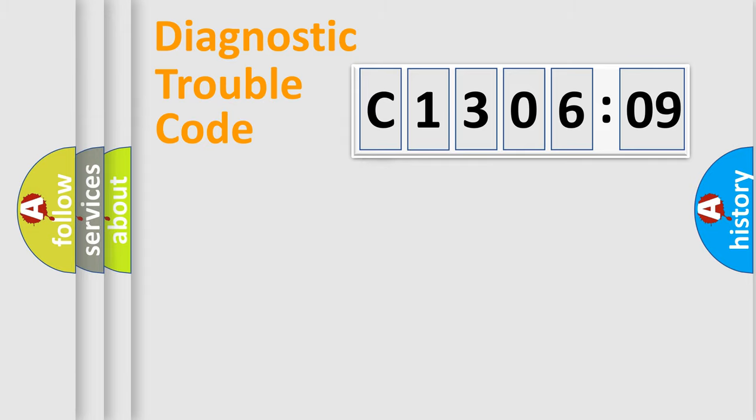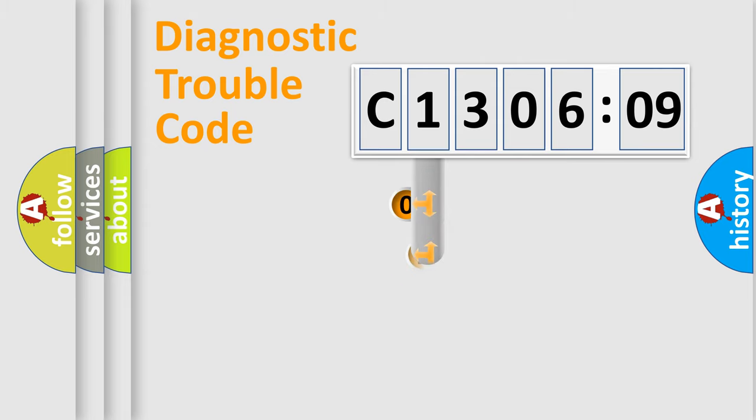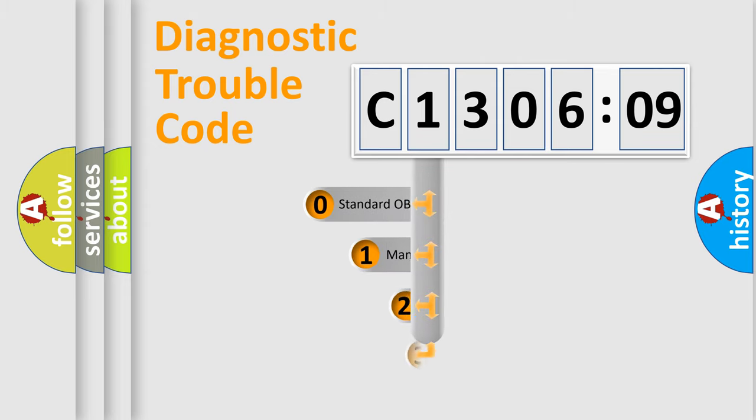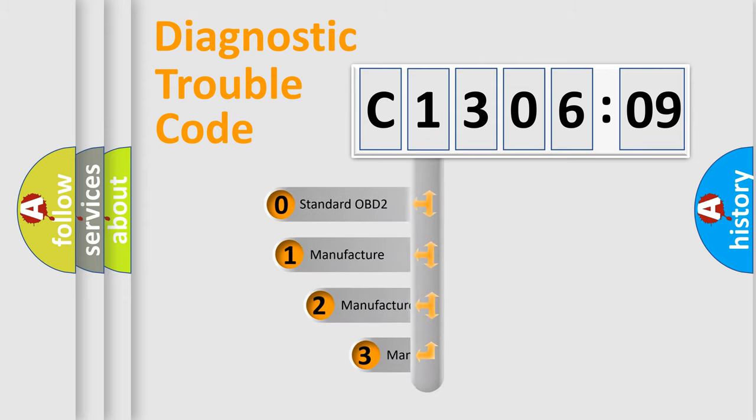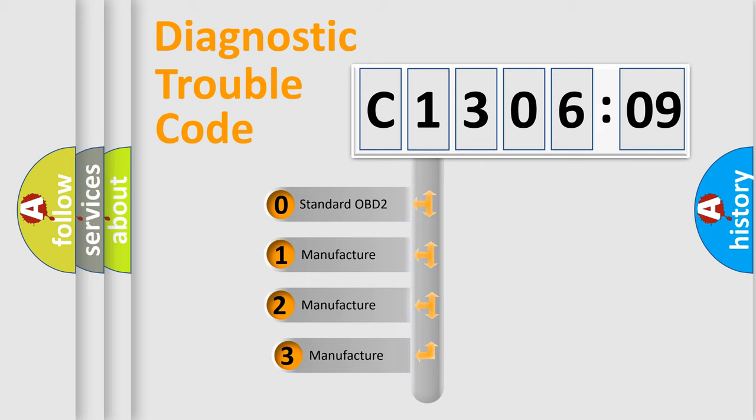Powertrain, Body, Chassis, and Network. This distribution is defined in the first character code.